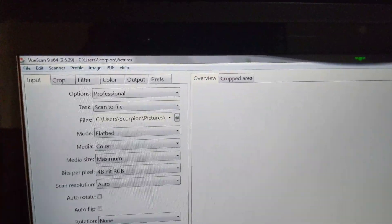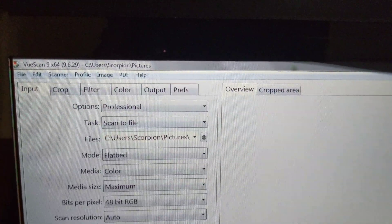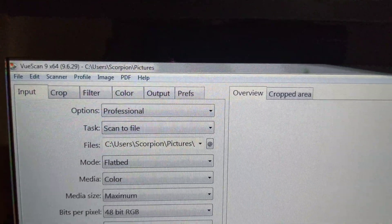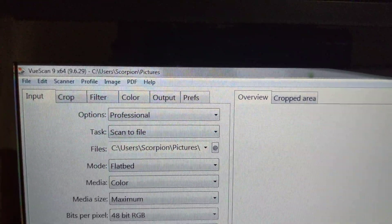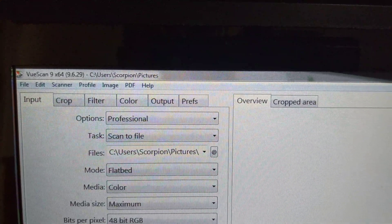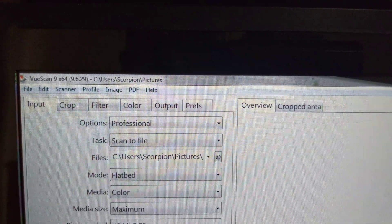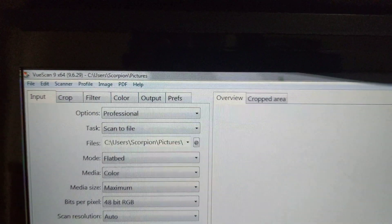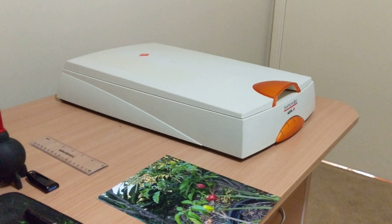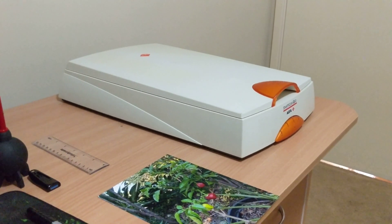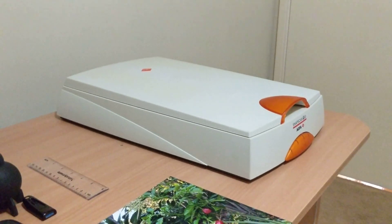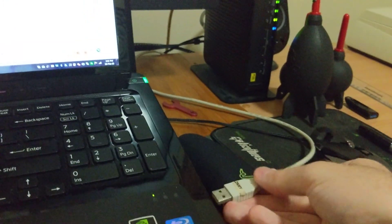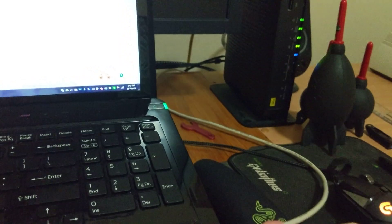So now I'm actually using the exact version VueScan version 9 for x64 Windows computer, specifically version 9.6.29 with the Agfa Snapscan E50 A4 flatbed scanner. So now I'll just start up the scanner.